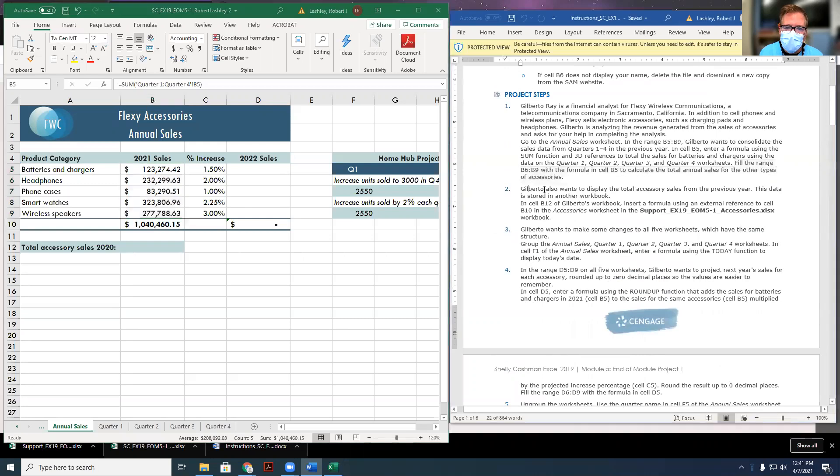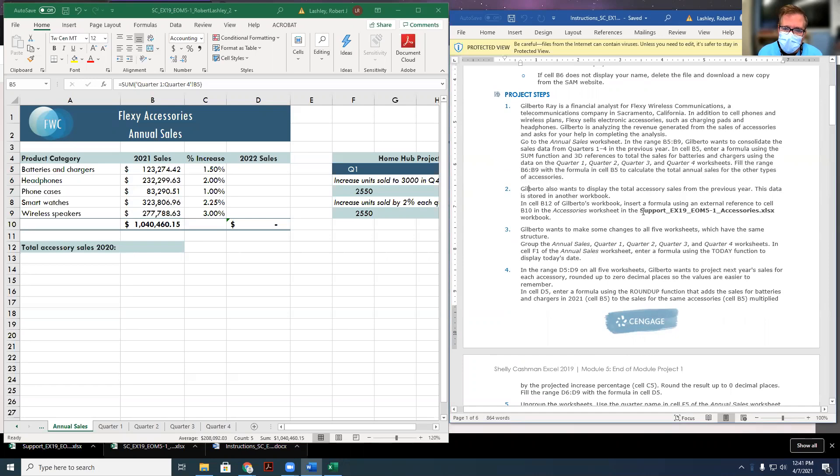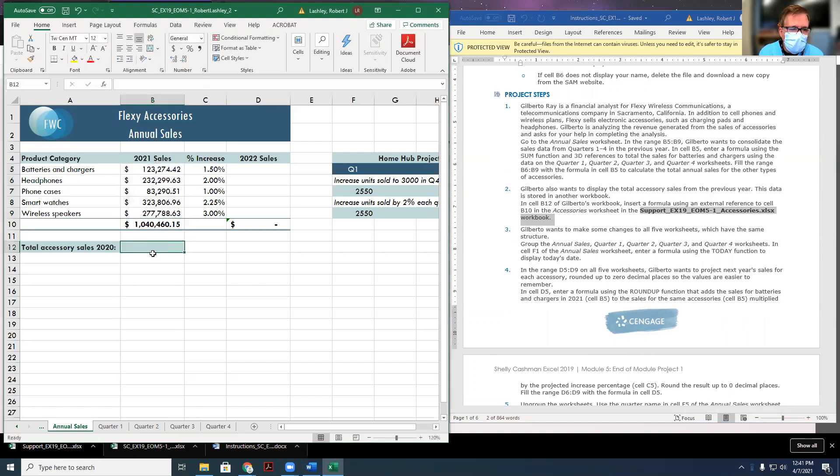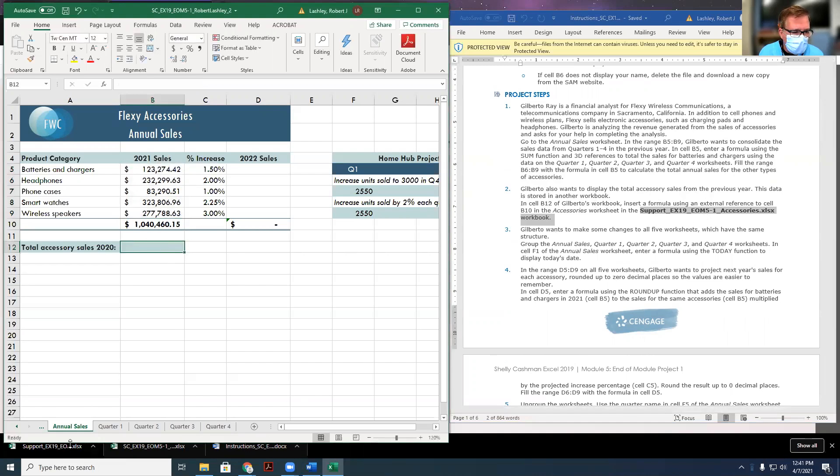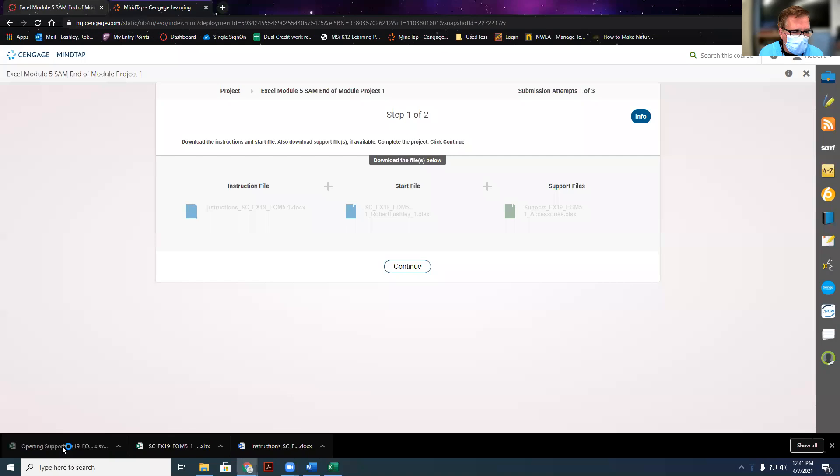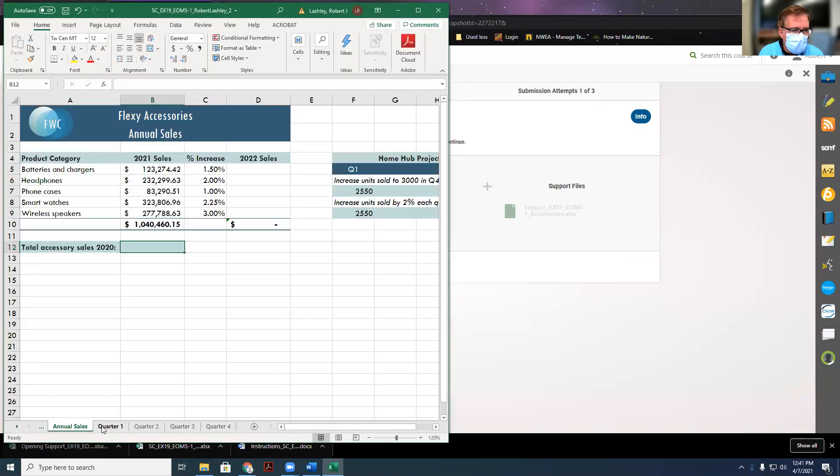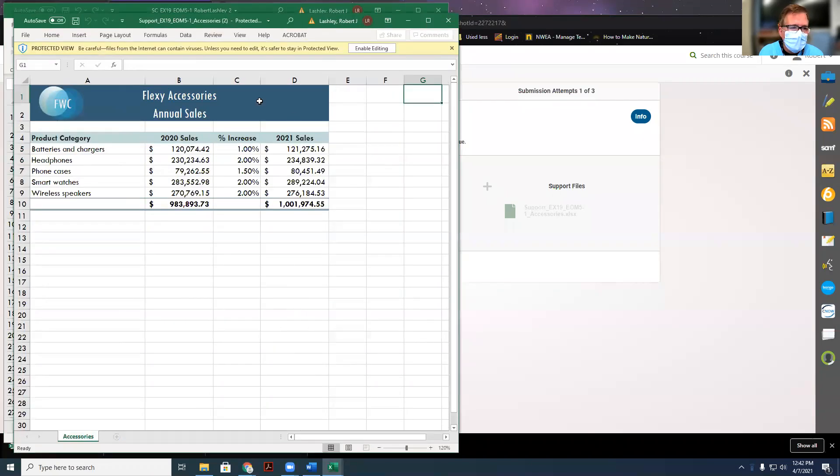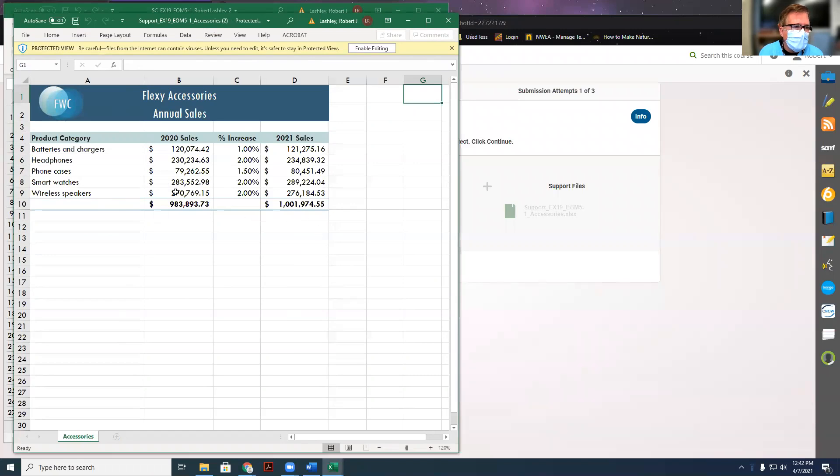Step two, Gilbert wants to display the total accessory sales from the previous year. This data is stored in another worksheet. So this is where we're going to be using that support worksheet. In cell B12 right here, it wants us to put the total from another worksheet. So I'm going to show you how to do that. Go ahead and open the support file now, if you haven't opened it already. This is our support file. We have our total sales here.